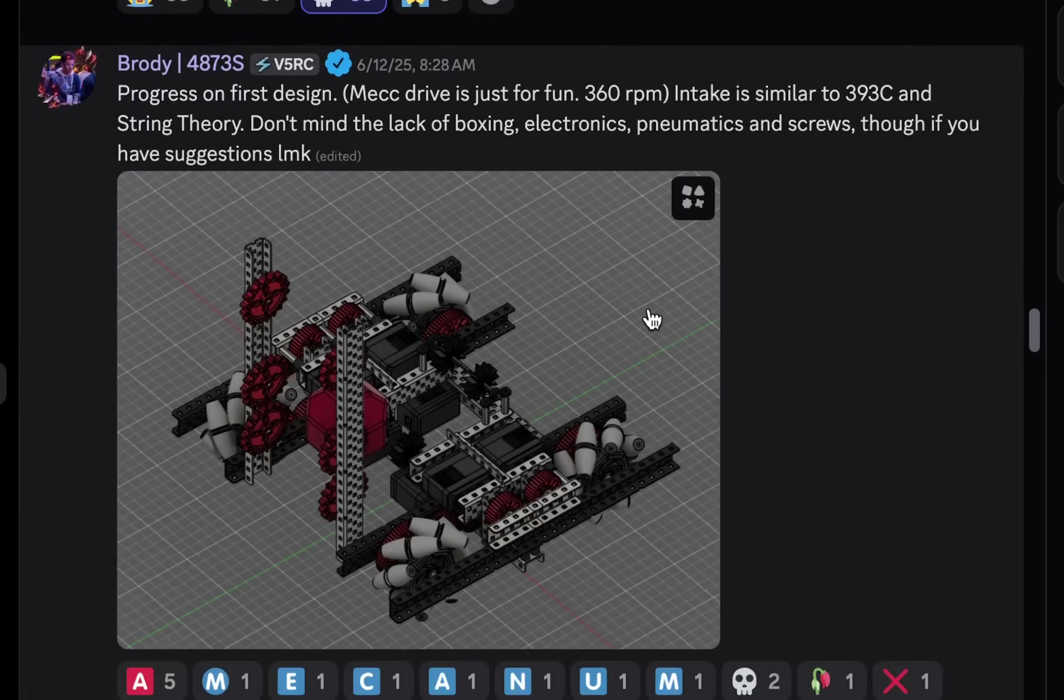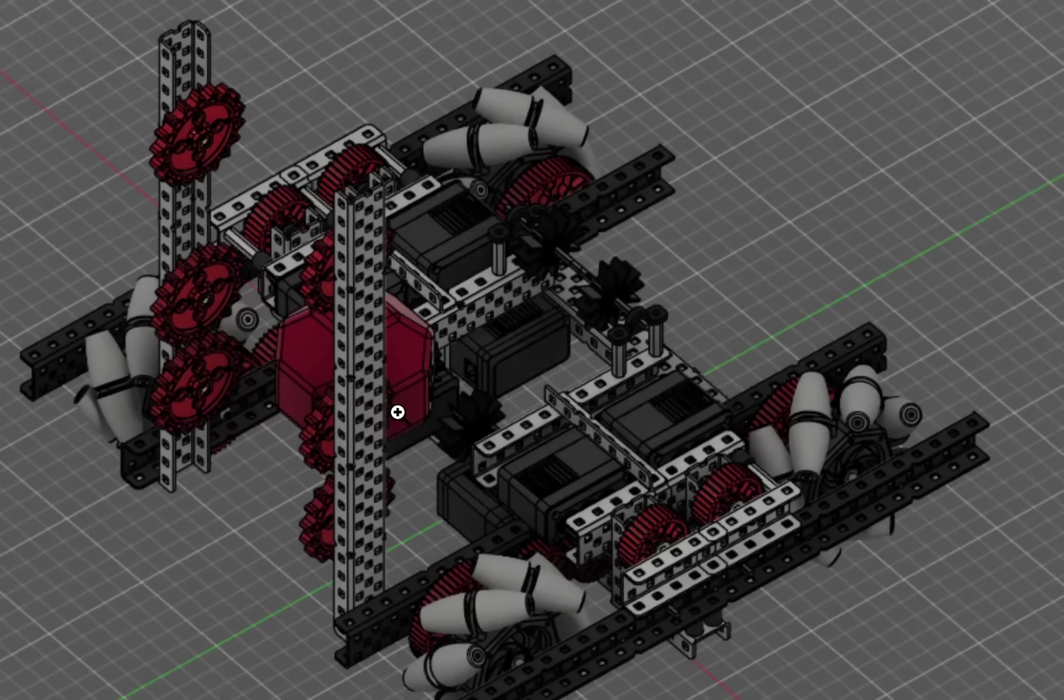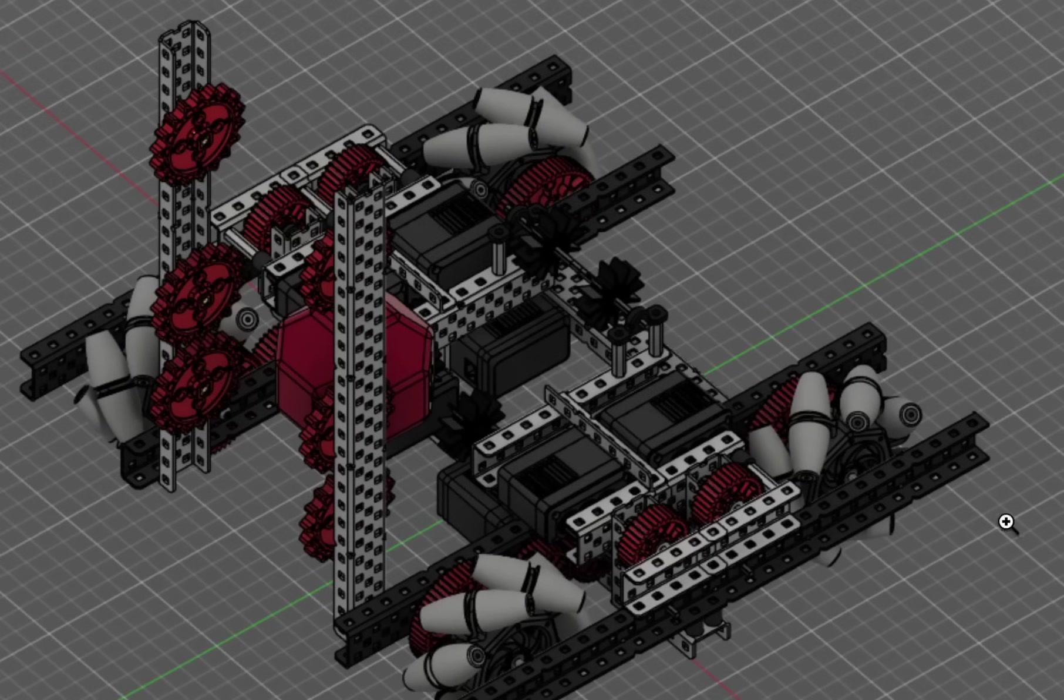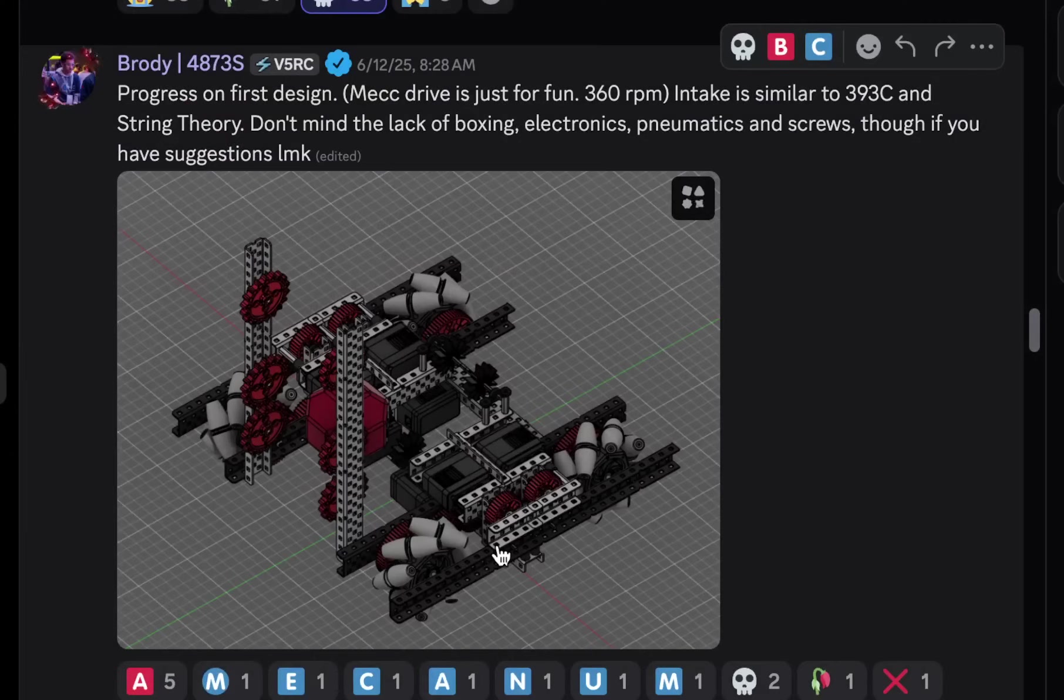Progress on first design. Mach drive just for fun. 360 RPM intake is similar to 393C. And string theory. Okay. So, kind of like a change-up intake where it kind of goes, where it has the hood that's pivotable, I'm guessing. Yeah. I mean, every year, everyone's like, oh, Machinum wheel is going to, or Machinum drive or X drive is going to be good this year, every single year. But it's never the case. It's probably the same with this year, even though you seem like you need to, moving sideways is pretty good because you need to hold those tubes if you want to score. But honestly, I'm not too sure. I don't think Machinum wheel is going to be that good. I'm going to give this one a C tier.